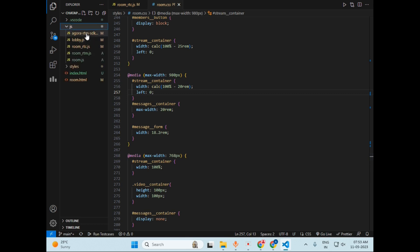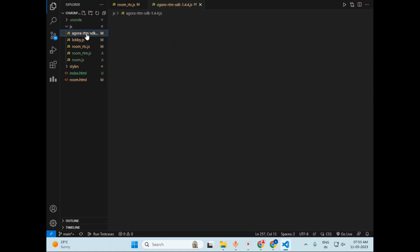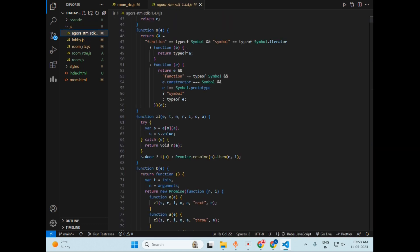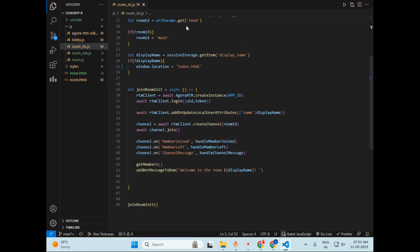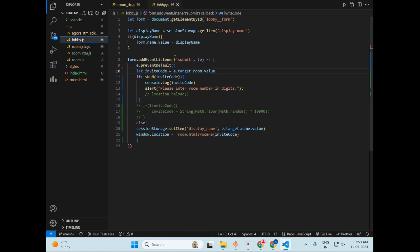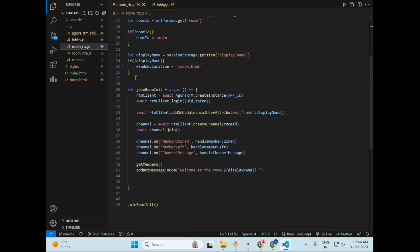And now let's talk about these JavaScript files and basic functioning of this project. This was the Agora SDK file that we have already discussed. Now let's talk about login.js, which is the second file. This file simply takes user credentials and navigates them to a specific room based on the room number.